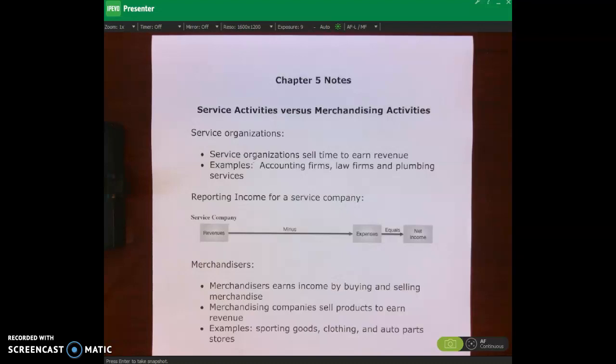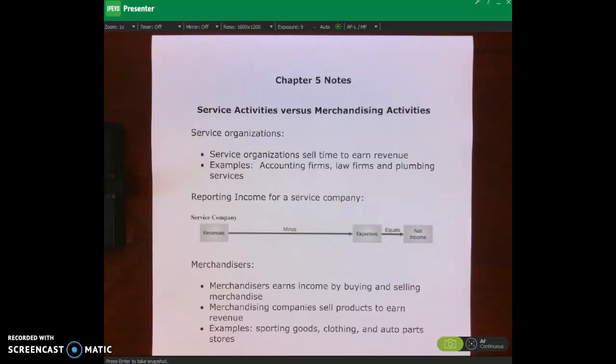Chapter 5 deals with the journal entries and accounting for merchandising companies. What we've been talking about so far in Chapters 1 through 4 — the fundamentals of accounting, journal entries, the close process, adjusting journal entries, and all those things — we did that in the context of a service company. What do I mean by a service company?